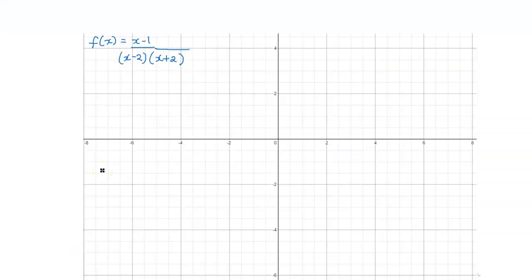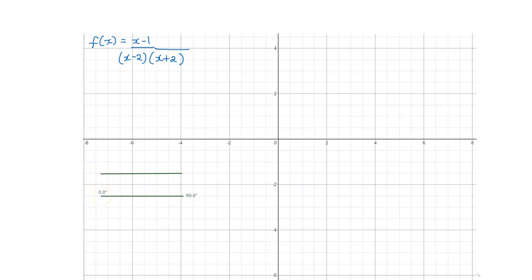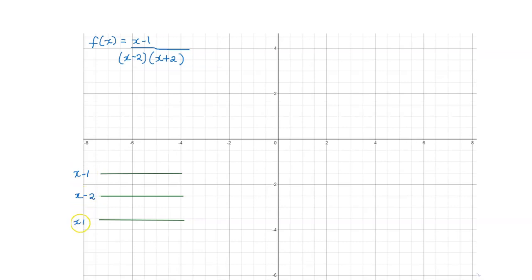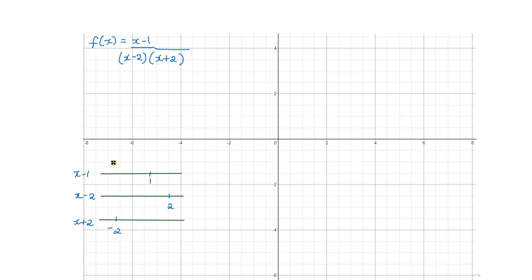Next, we will create our table of signs. Just like when we were discussing rational inequalities, we create number lines for each of the factors in our numerator and denominator. This is for x minus 1, x minus 2, and x plus 2. Then we locate our critical points — the values of x for which the factors equal 0. x minus 1 is 0 when x is 1; x minus 2 is 0 when x is 2; x plus 2 is 0 when x is negative 2.